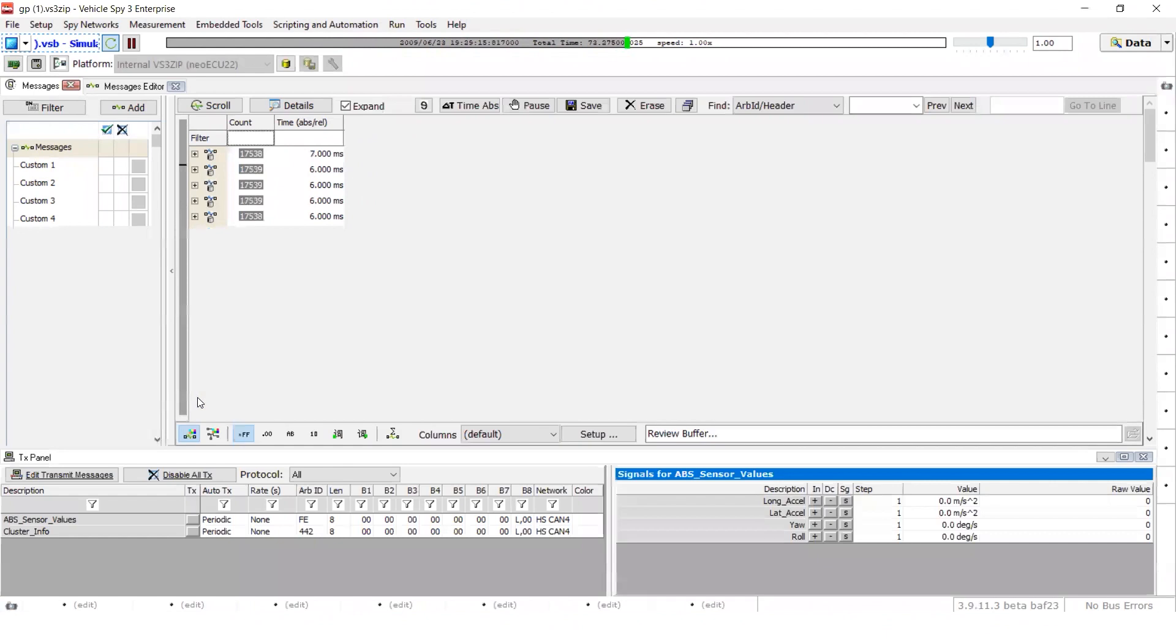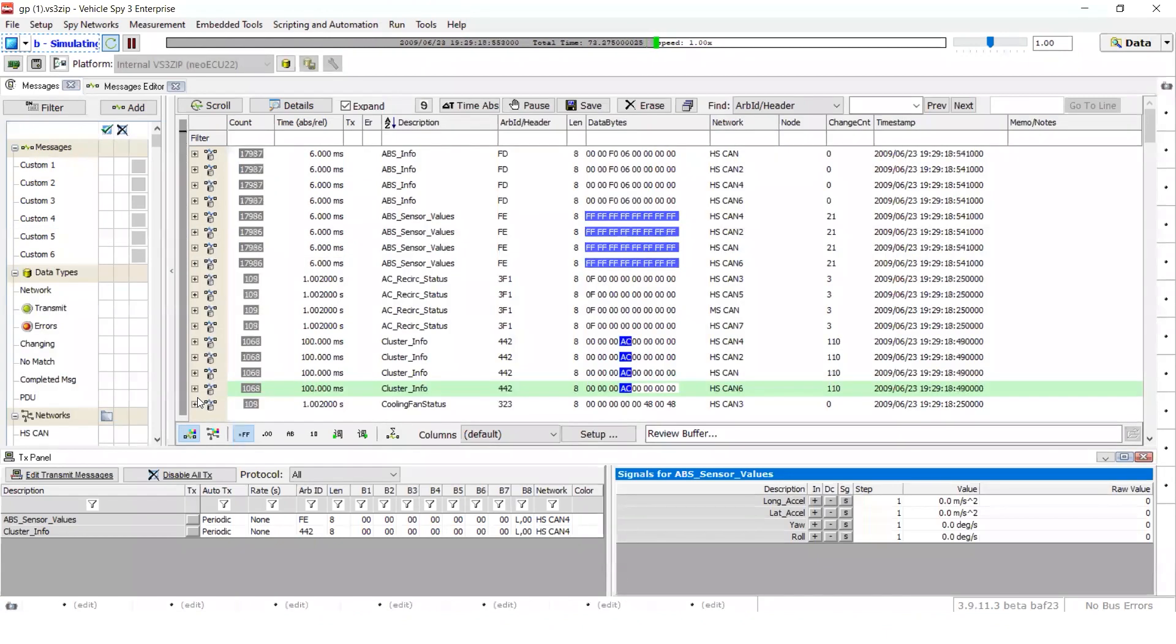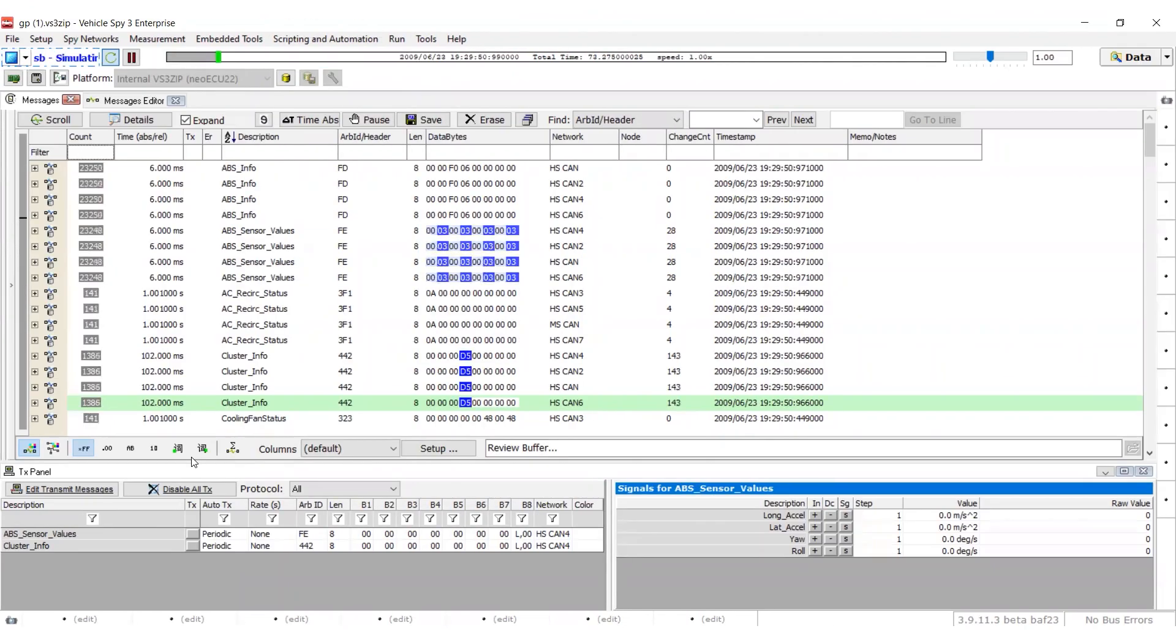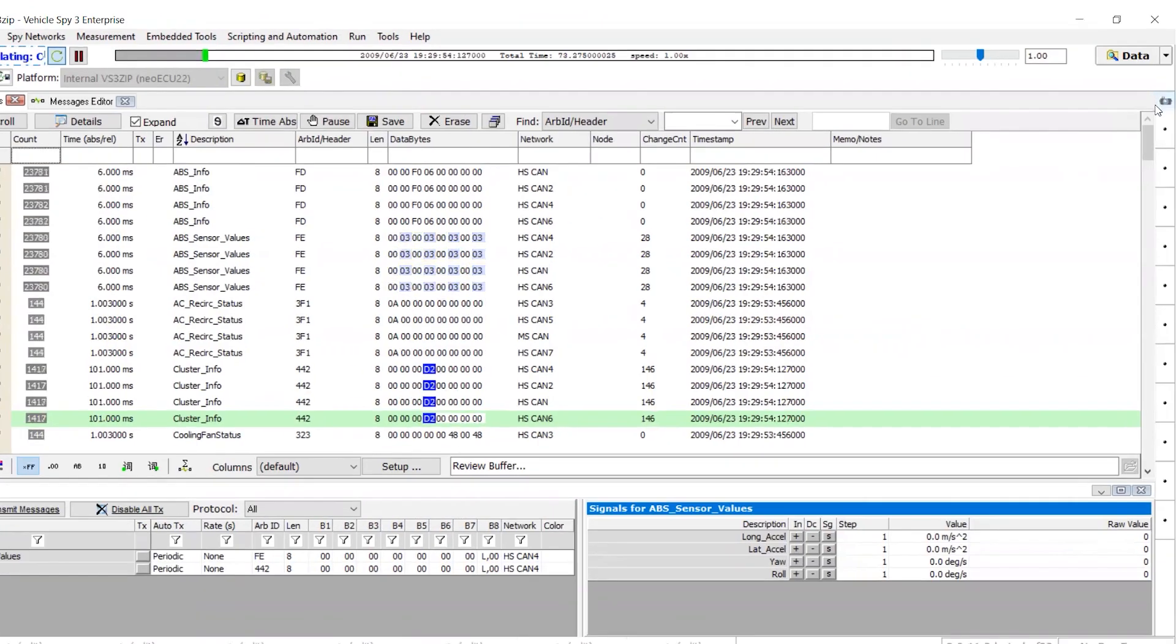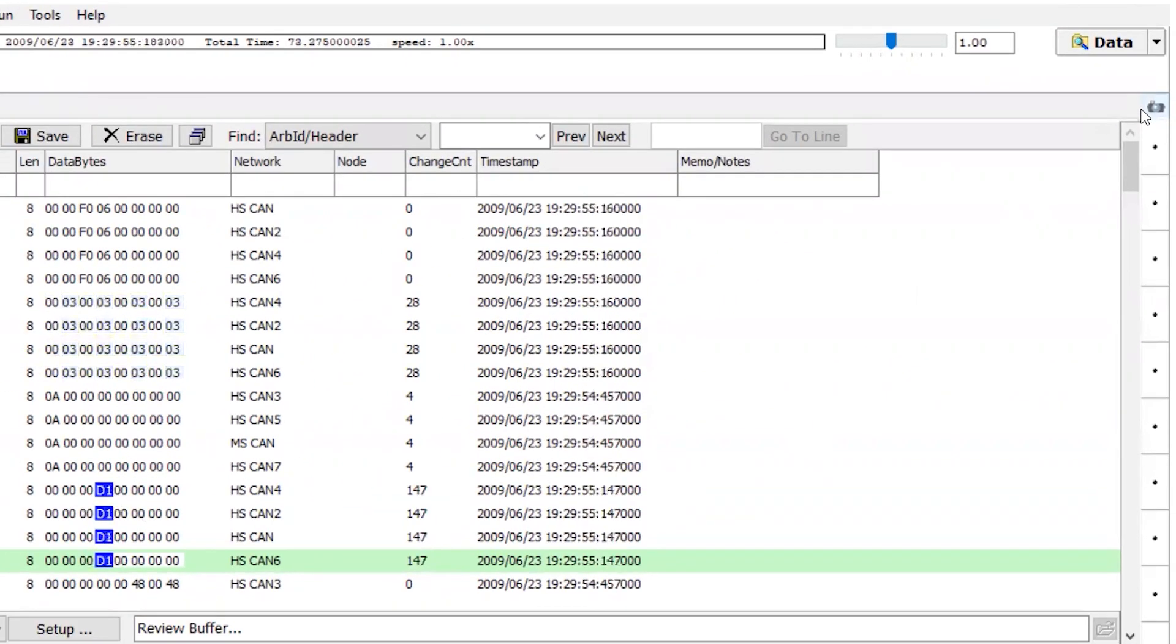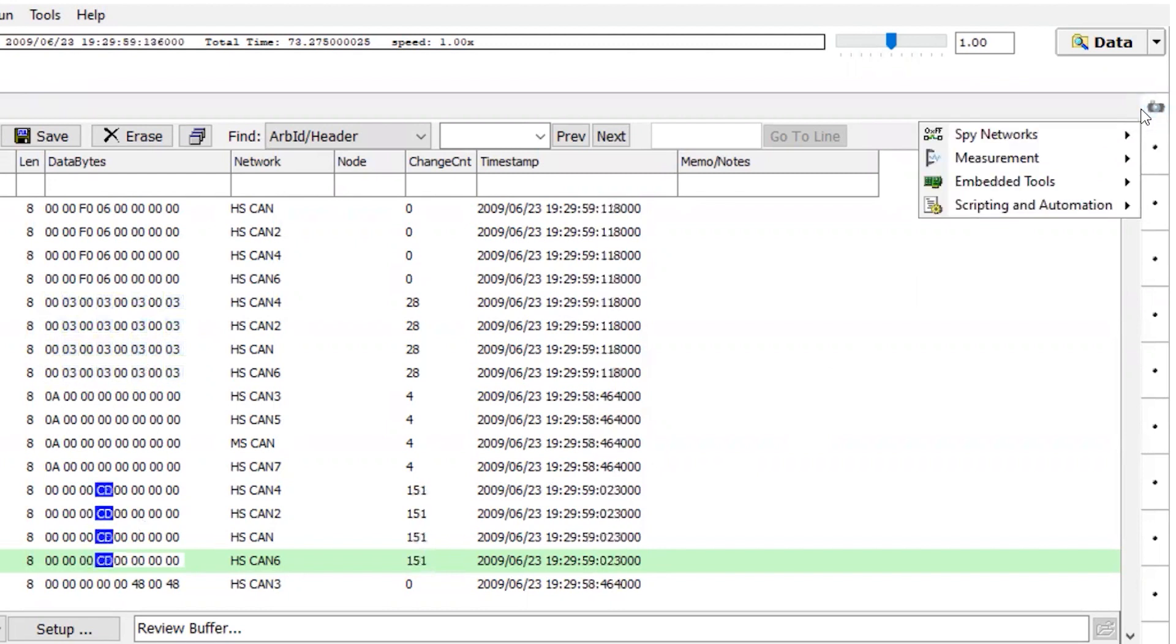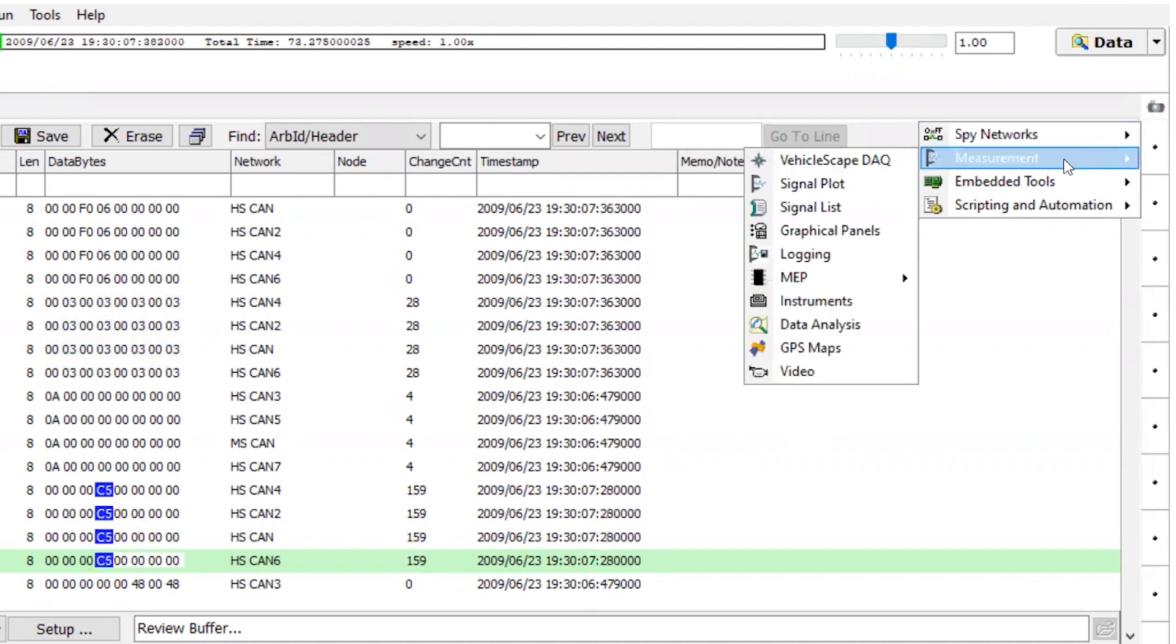This will let you see all the TX messages on the bottom and all the messages on the top. You can add additional workspaces by clicking on the second camera icon located in the top right corner of the window, then selecting another feature, such as graphical panels under measurement.